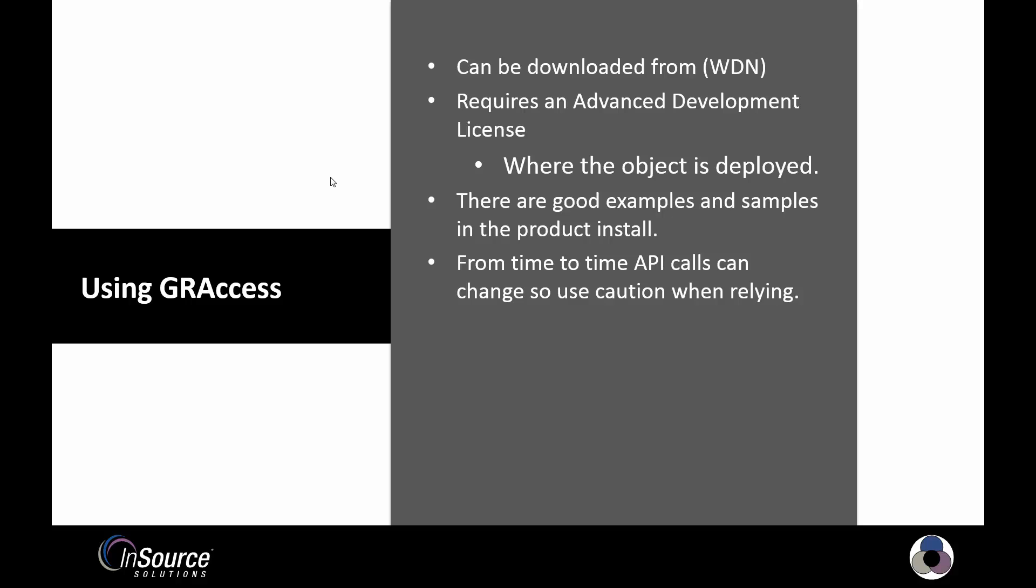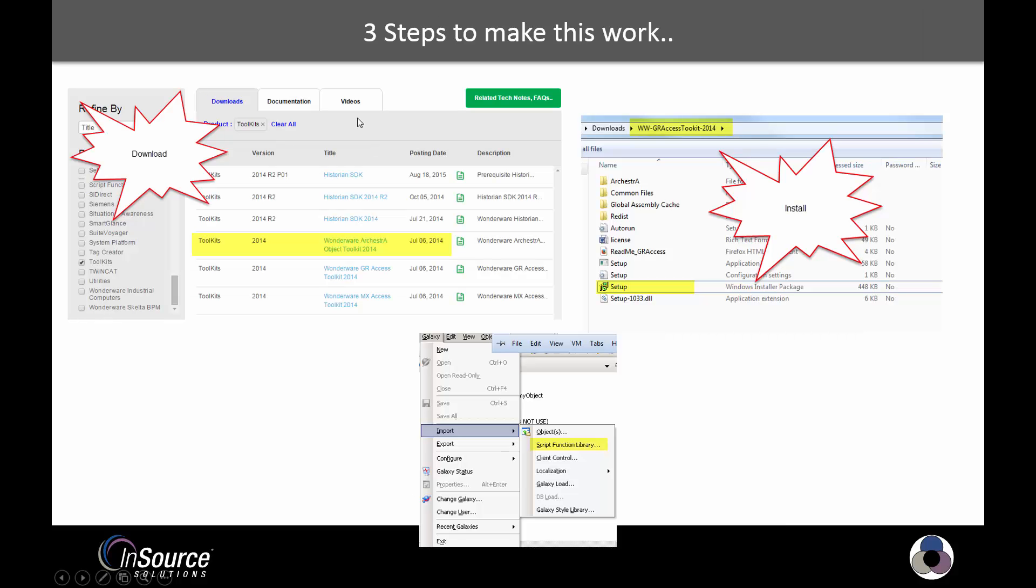There are some great examples and samples on the product install under the documentation directory. It should also be noted that from time to time API calls can change, so we need to use caution when relying on this. A great example was I developed this in an older version of Orchestra System Platform, and when I imported it into the newer version, some of the methods had changed. I had to update my object. No big deal, just something to be aware of.